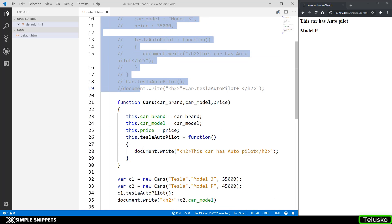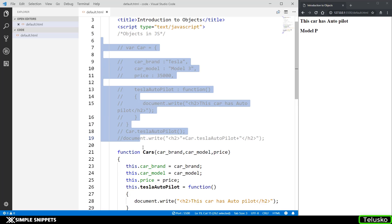So these are the two different ways in which we can create objects in JavaScript. I'm going to wrap this video here. As we move ahead we'll probably see more things. We won't be diving too deep into every object oriented feature of JavaScript because in this series we're mostly concentrating on DOM manipulations and client-side front-end scripting. But an overall understanding of objects is definitely needed, so that's why this video and probably a couple more videos will cover objects.